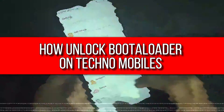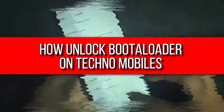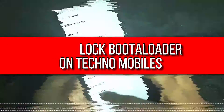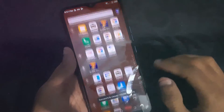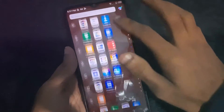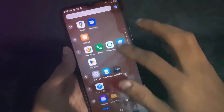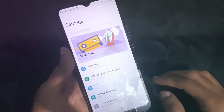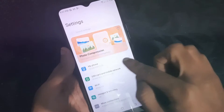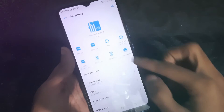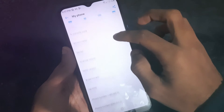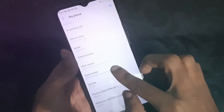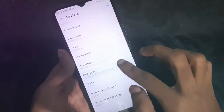Hey guys, welcome to Henry's channel. In this video I'm going to show you how you can unlock the bootloader on Tecno phones. First of all, just go to Settings, then go to My Phone, and here you have to find the Build Number, which is right here.